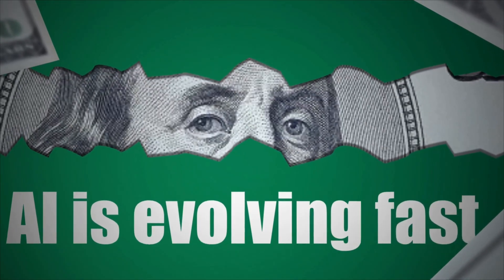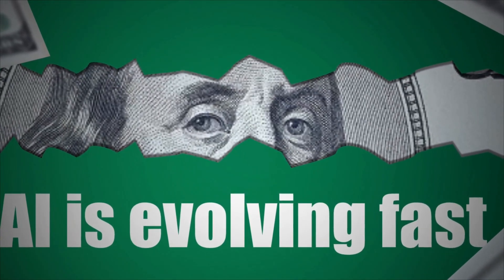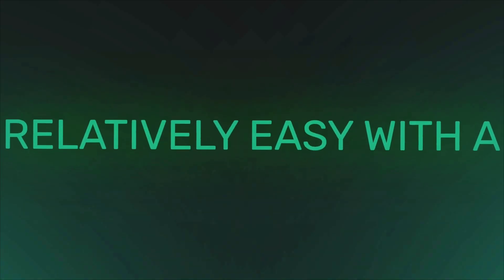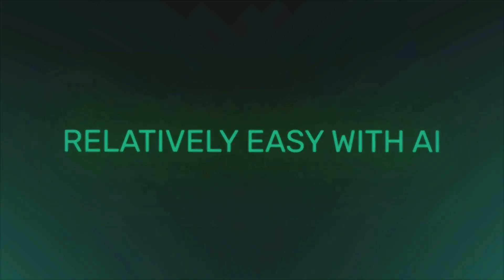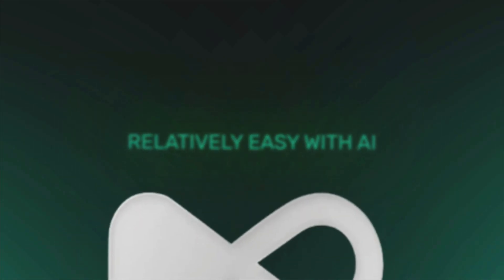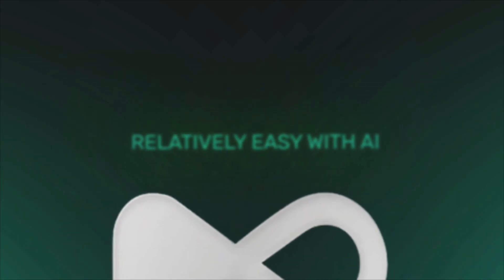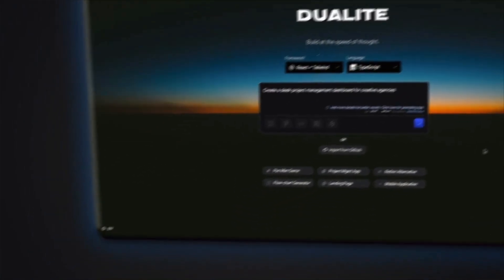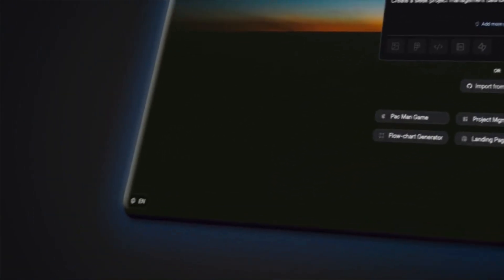AI is evolving at a fast pace, and what before used to seem impossible, now is relatively easy with AI. Now you can build full-stack websites and mobile applications using AI in a matter of hours that used to take days before, but it doesn't end there.